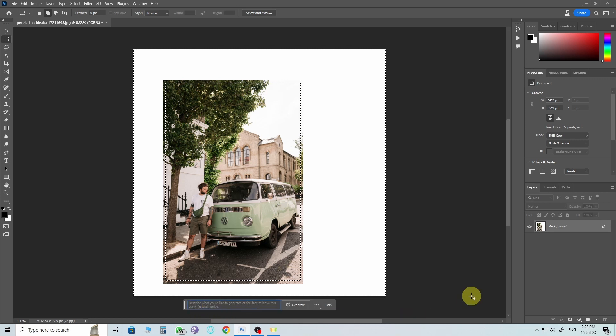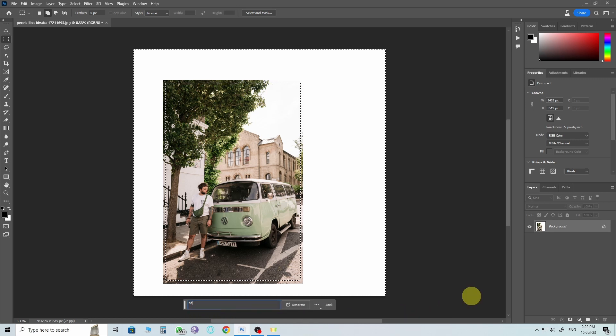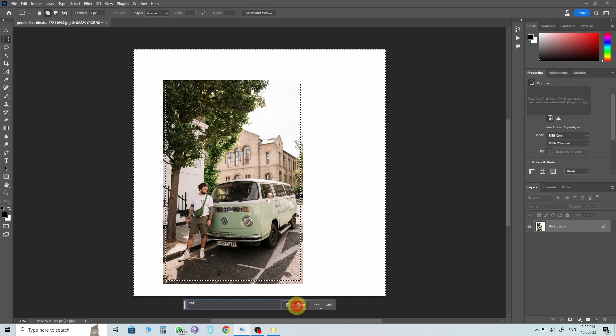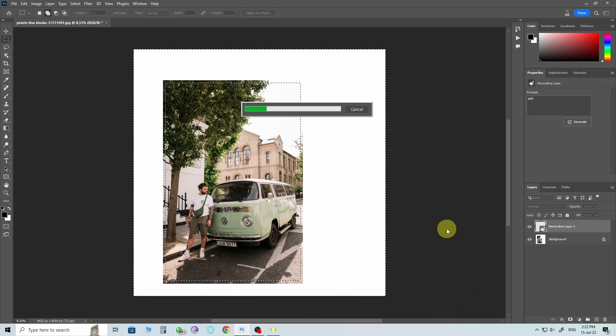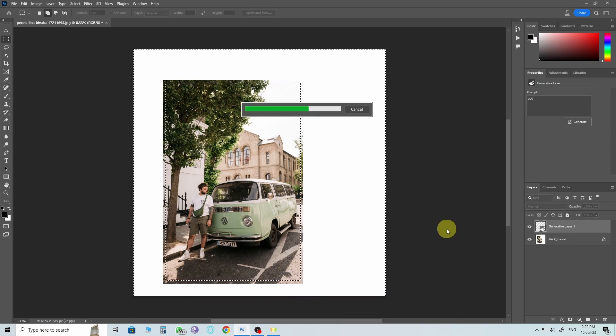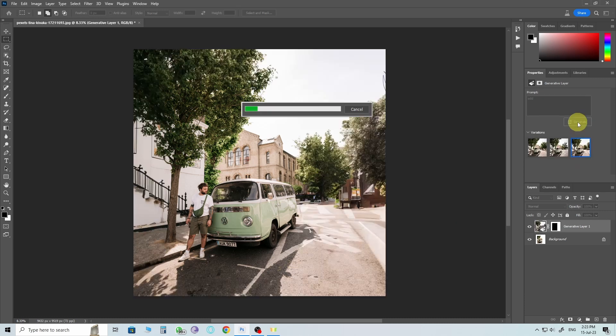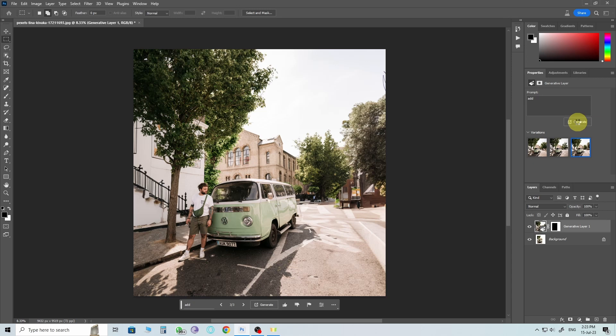In the prompt box, simply type 'add' and hit enter. Photoshop will generate three background options for you to choose from. It's amazing how it beautifully blends the original image with the newly created background. If none of the options suits you, you can simply regenerate more options right from there.